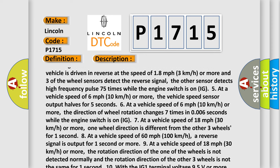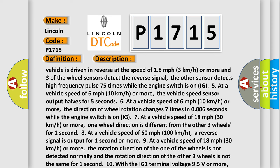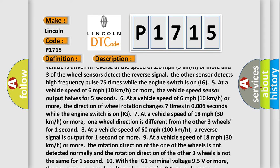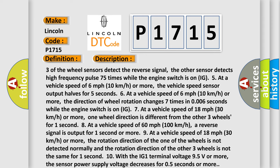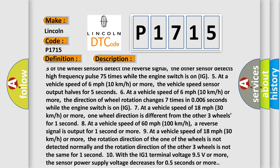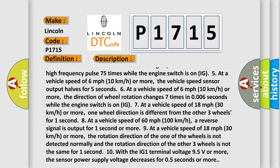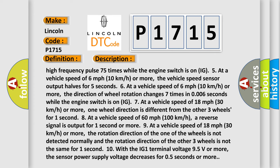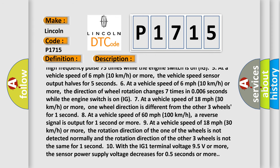5. At a vehicle speed of 6 mph (10 km/h) or more, the direction of wheel rotation changes seven times in 0.006 seconds while the engine switch is on.